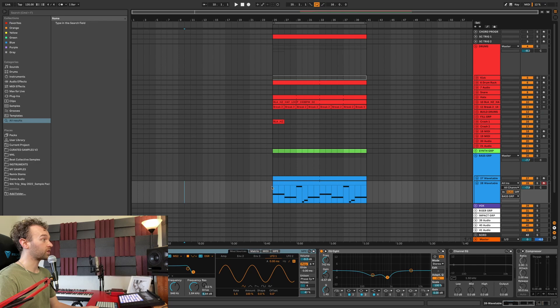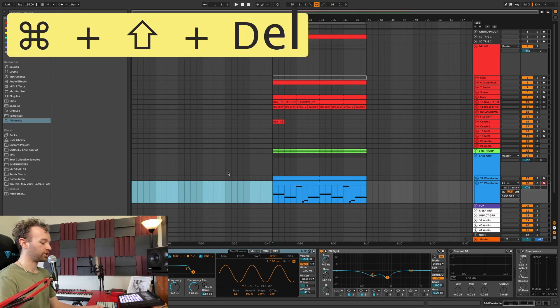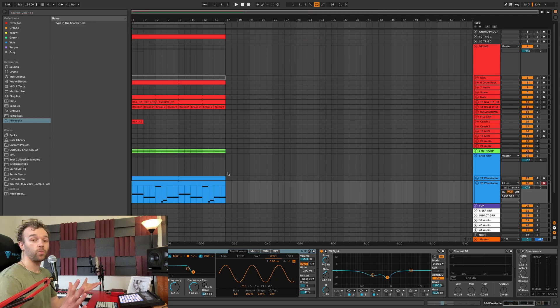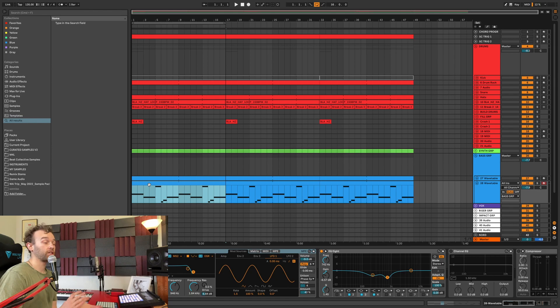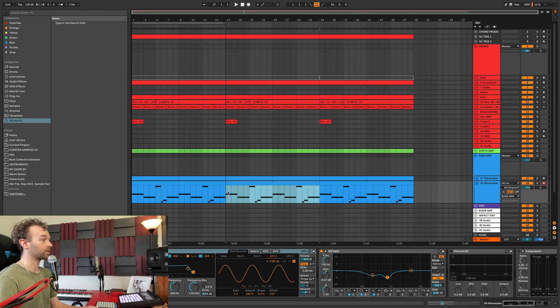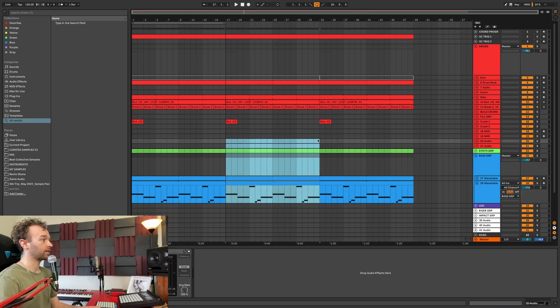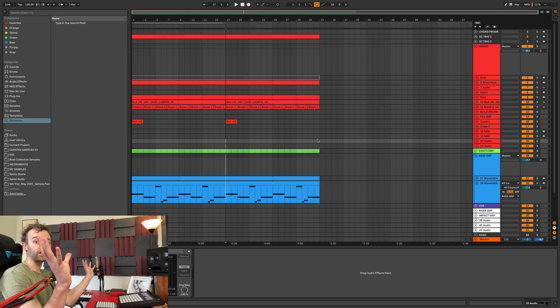The second overlooked shortcut is deleting time. This follows in suit with the previous shortcut — instead of inserting silence, we're deleting time or silence. If I have all of this silence that I've just inserted and want to get rid of it, I can simply select the area and hit Command, Shift, and Delete, or Control, Shift, and Delete on Windows. This also works if I've got a whole section to delete — say a middle 16 bars — selecting it and hitting Command, Shift, and Delete will squish the end section and the first section together.